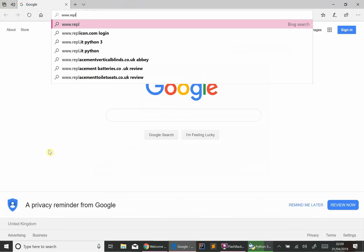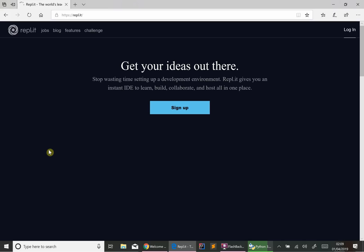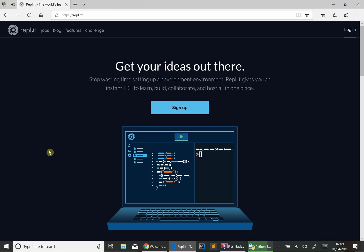In computing, that stands for Read, Evaluate, Print Loop. But don't worry about that, certainly for the moment.